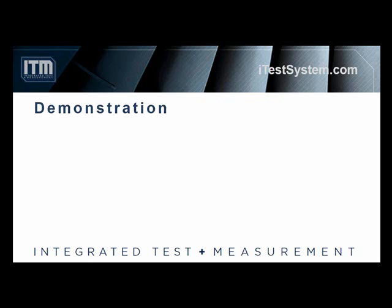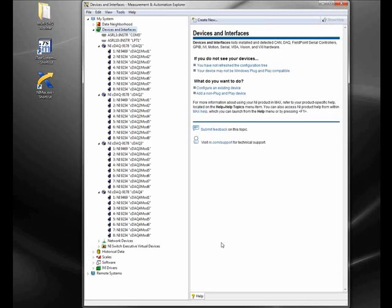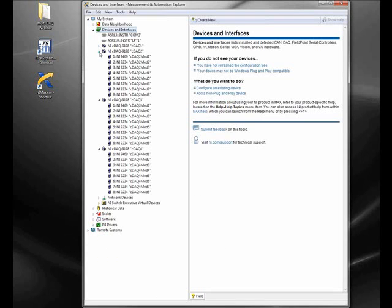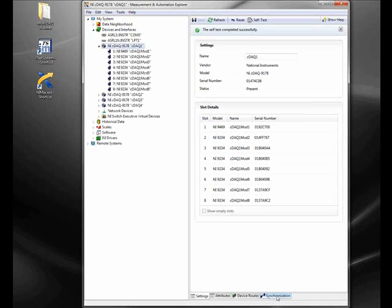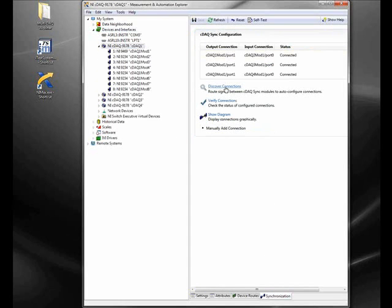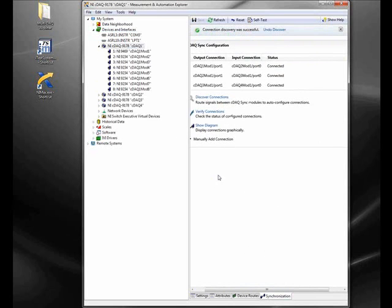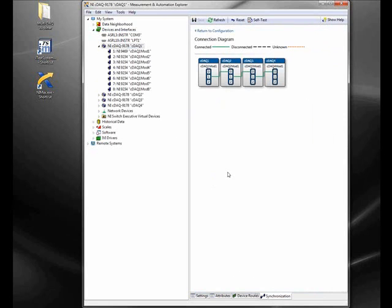Now we're going to jump to the part of the presentation where Todd actually shows the software in action. The first thing I'm going to do is bring up the Measurement Automation Explorer software. As you can see, we have four cDAQ chassis connected to this computer right now. The main thing I wanted to show you is the 9469 sync module connected. I'll show you how we check the synchronization of our system — basically, we'll click Discover to verify connections. It is connected and synced. You can show a diagram of the actual setup; green lines indicate a good connection and synced system, orange dotted lines mean they may be connected incorrectly, and black dashed lines indicate things are completely disconnected. Right now we have a system that is synced and communicating correctly.